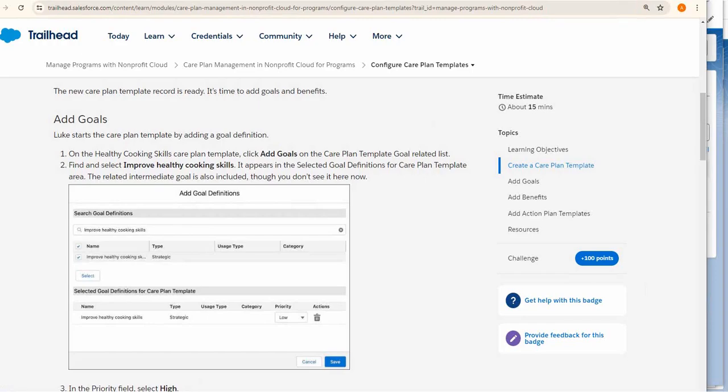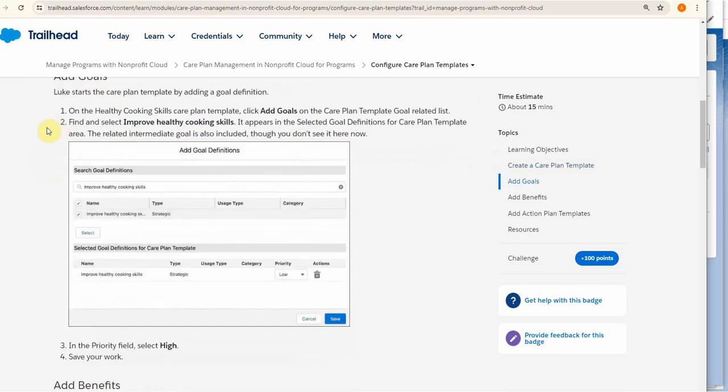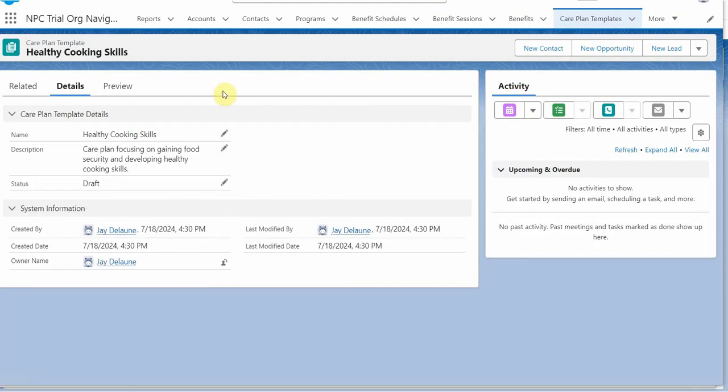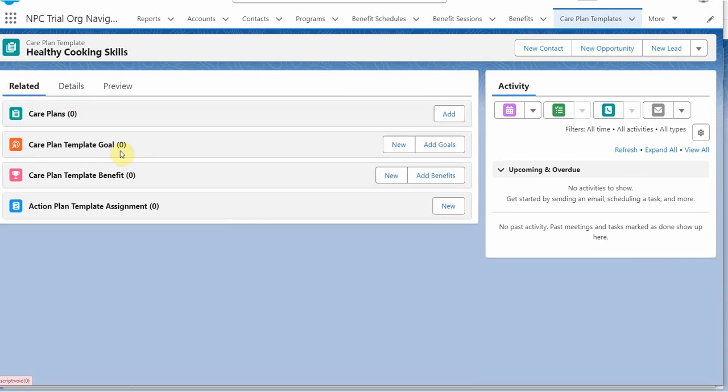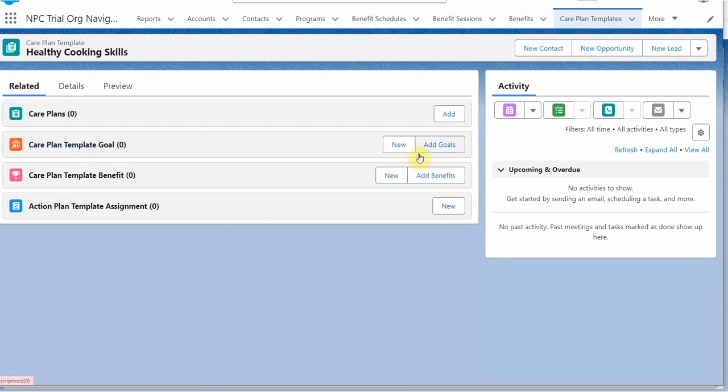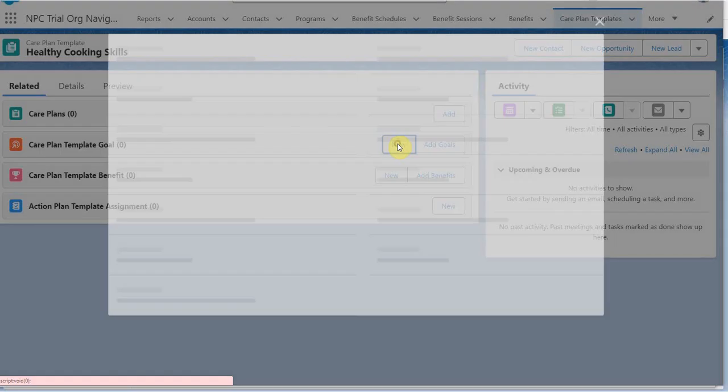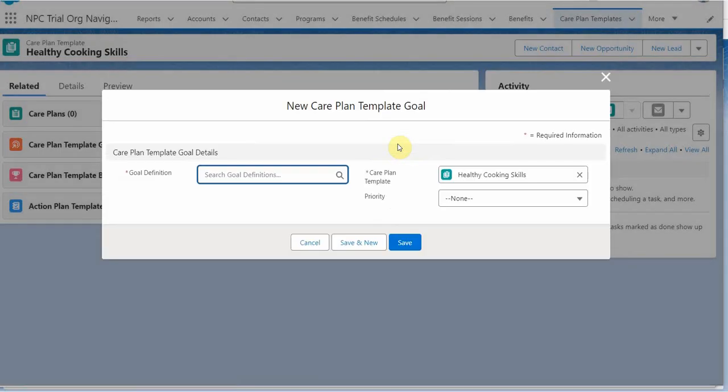So looking back at our instructions, we just need to add goals. And we do that by clicking on the related tab. We have a Care Plan goal. And interesting, we could create a new goal, which is going to create a new definition. We're going to cancel that for now.